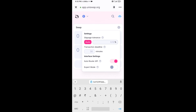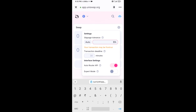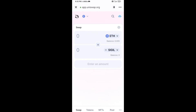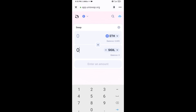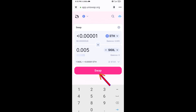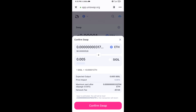Set the slippage to five percent, then close the settings icon. Now enter the number of tokens you want to buy, click on Swap, check the transaction details, and then click Confirm Swap.